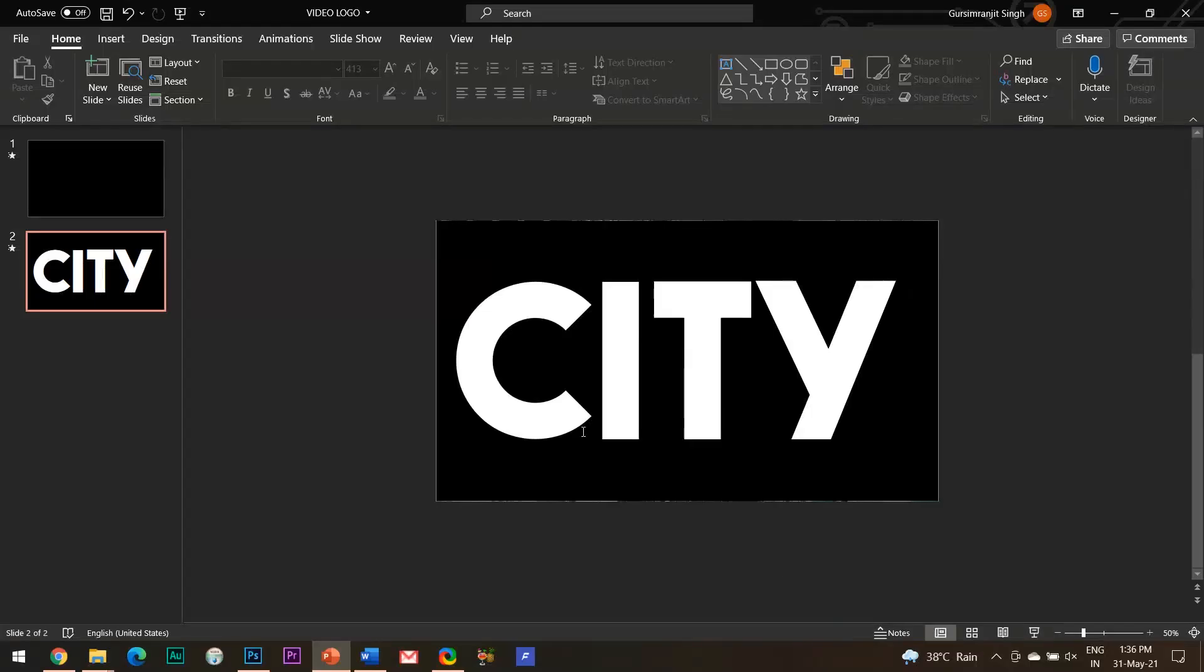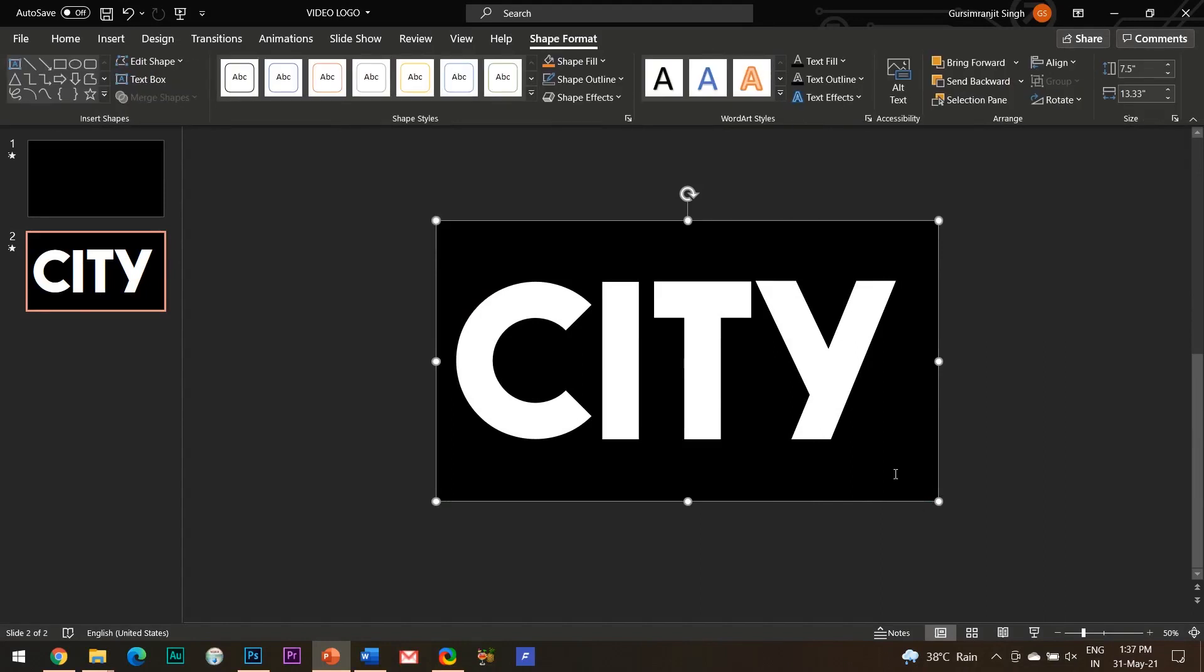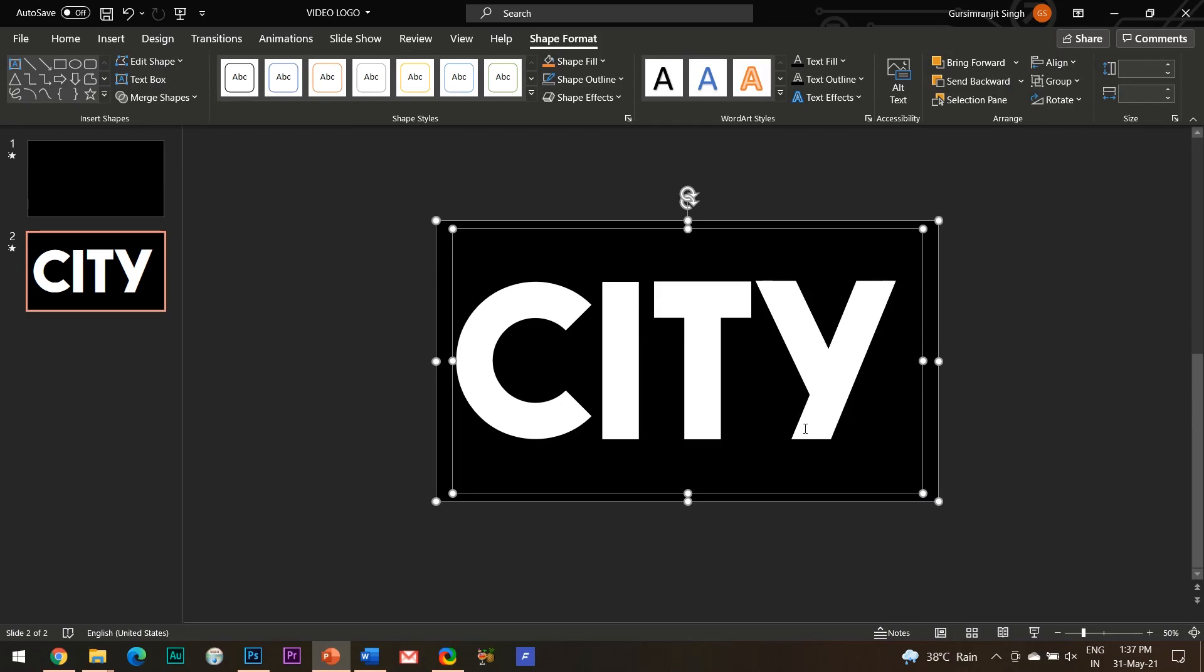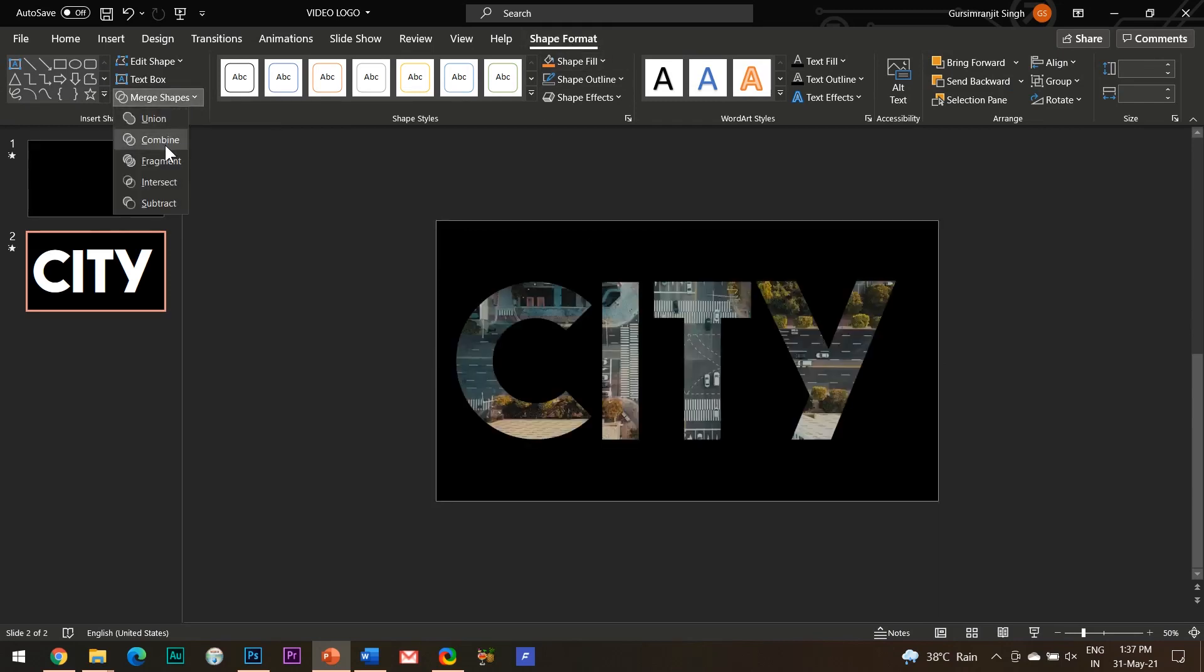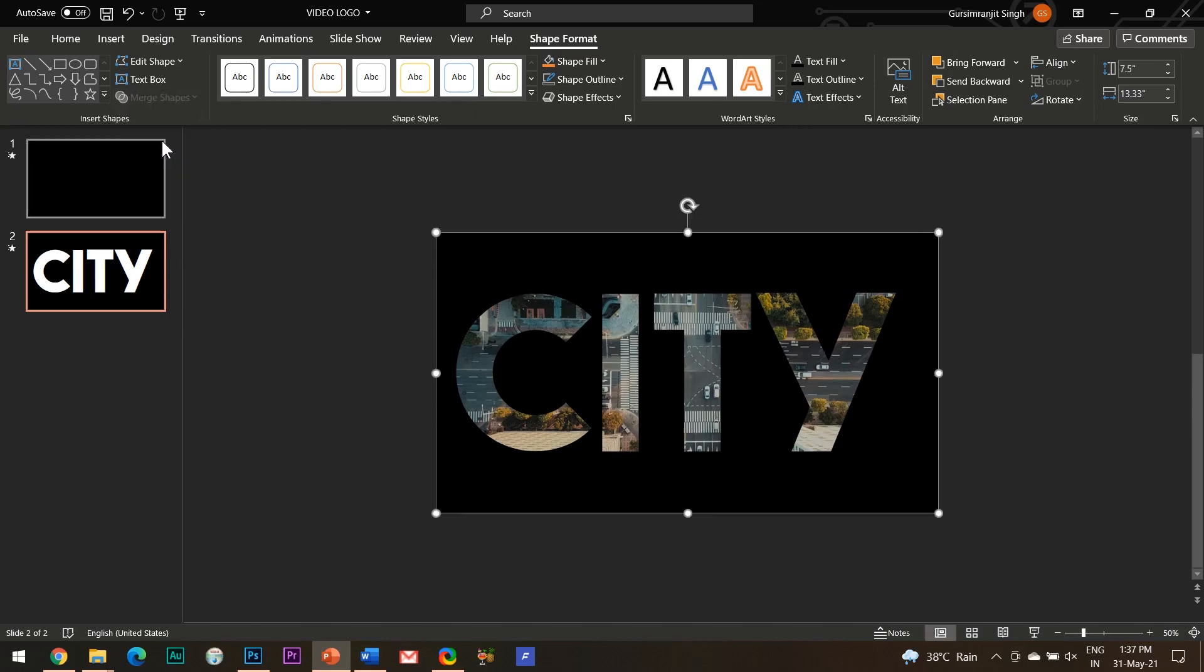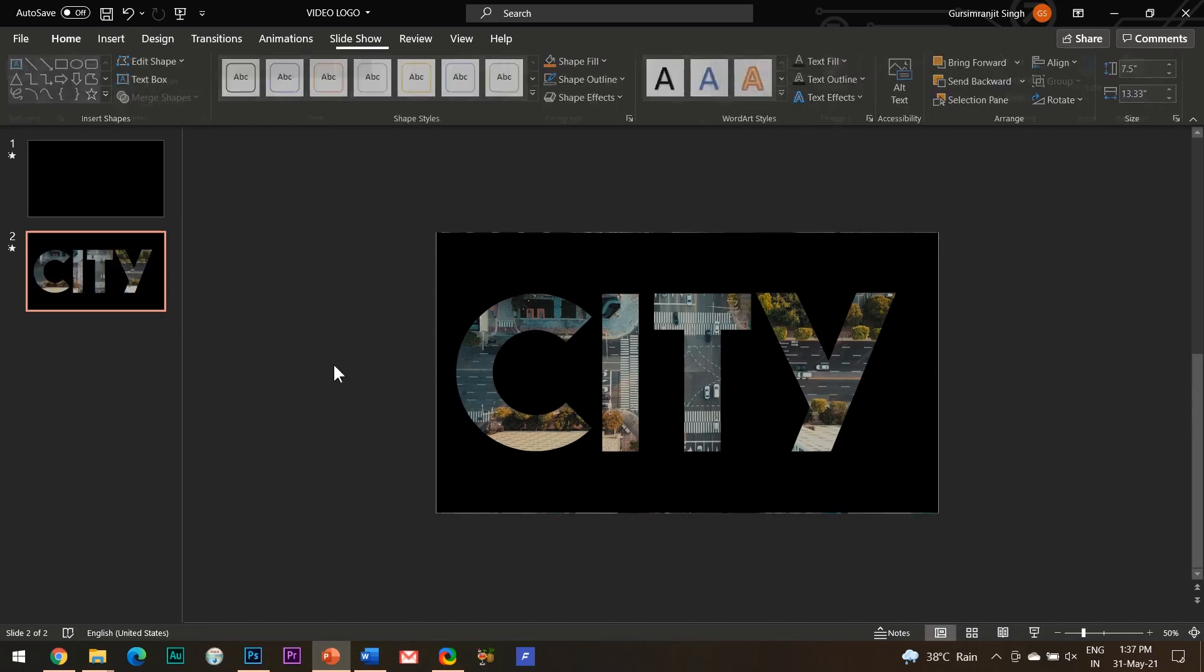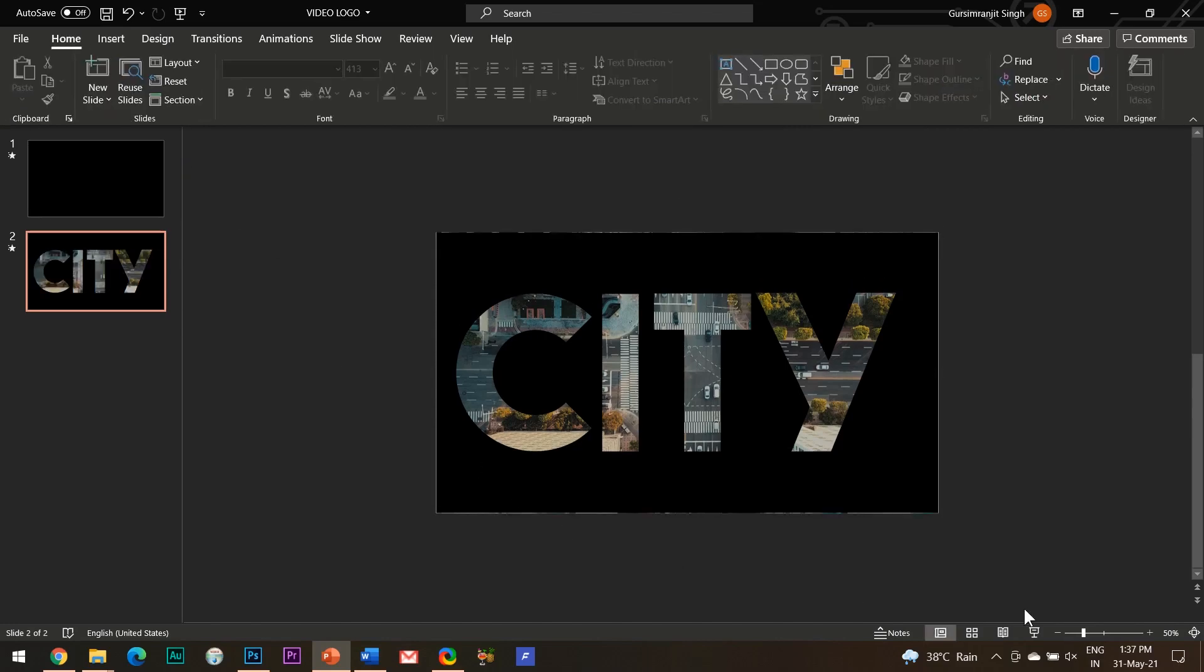Now in order to convert this text into see-through text, select the rectangle shape first and then while holding the shift key select the text box. Guys, do remember that the order of selection should be the same: first the rectangle shape and then the text box. Then go to the shapes format tab, click on merge shapes, and hit combine. Let's see what we have achieved so far.